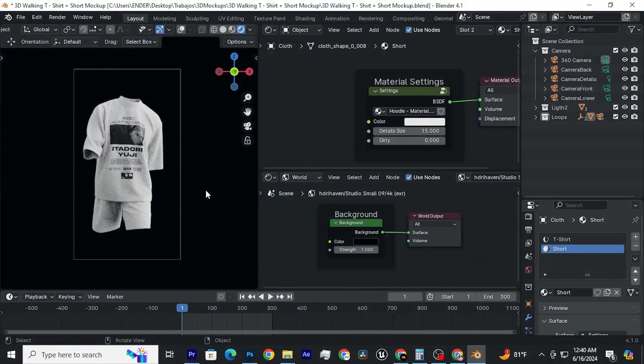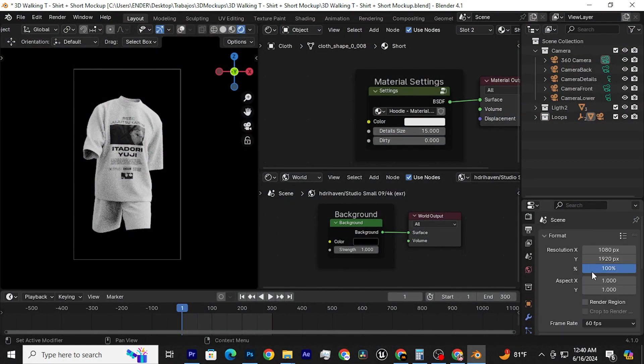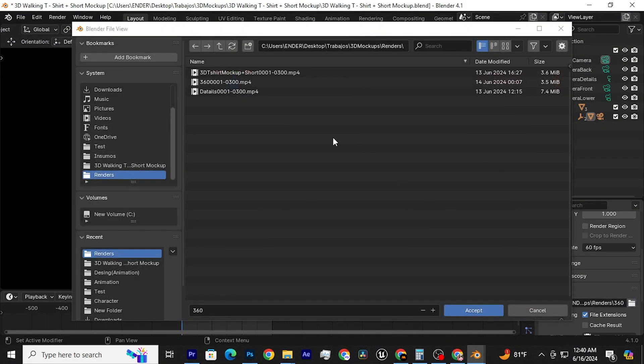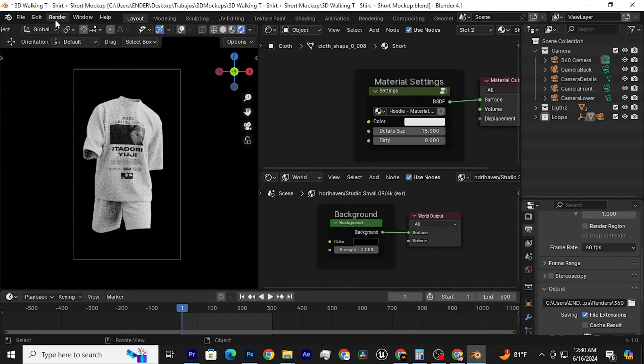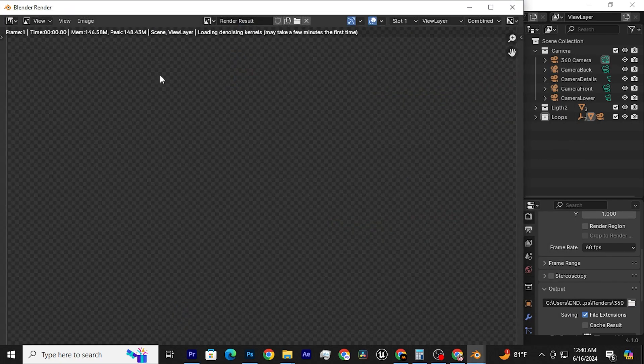Finally, to export your 3D mock-up, click on this icon, then here, and select the folder where you want to save your 3D mock-up. After that, go to Render and Render Animation and voila!